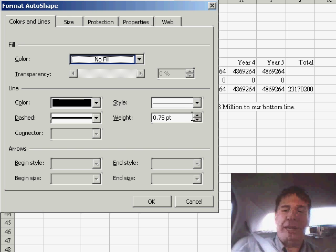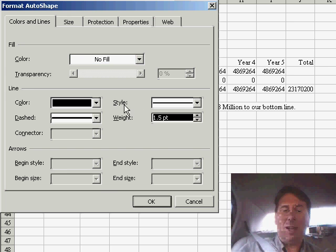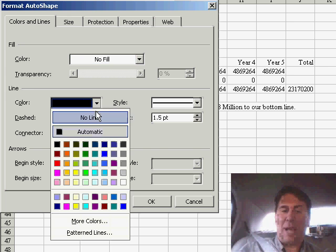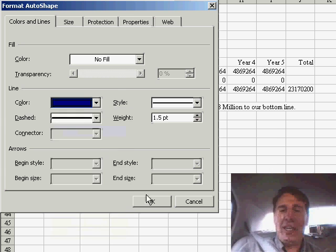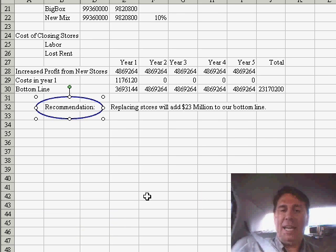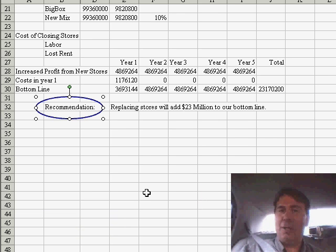Also while you're here, you can go ahead and make the line a little bit thicker, change the line color from black to something more interesting, click OK, and now you've essentially circled a cell.